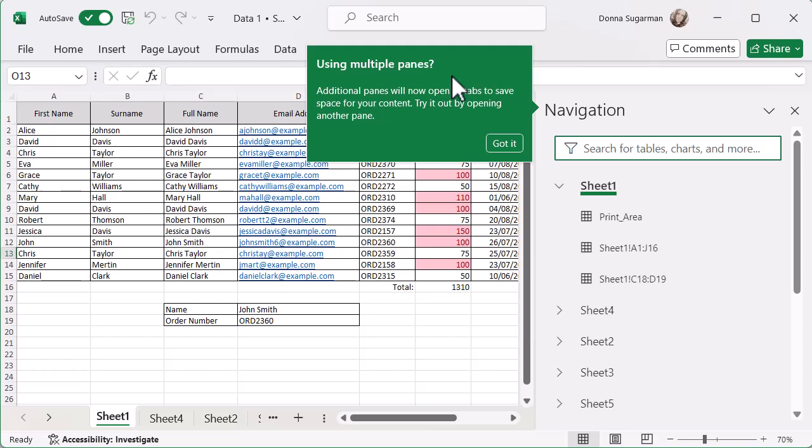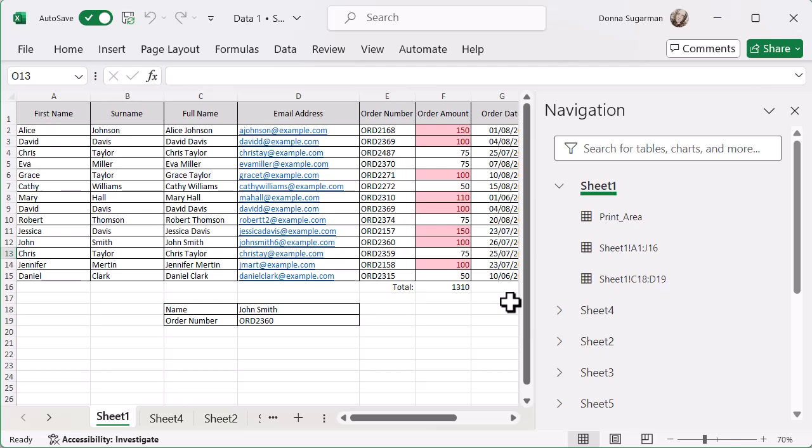So just get a quick popup there where it's telling me that my navigation's popped up. I'm just going to click on Got It, and then what I've got is a breakdown, almost like a contents list of my Excel spreadsheet, which is super useful. You can see I've got a search bar at the top. I can search for tables, charts, and more.